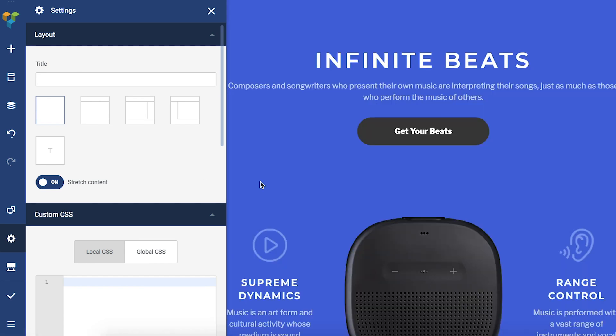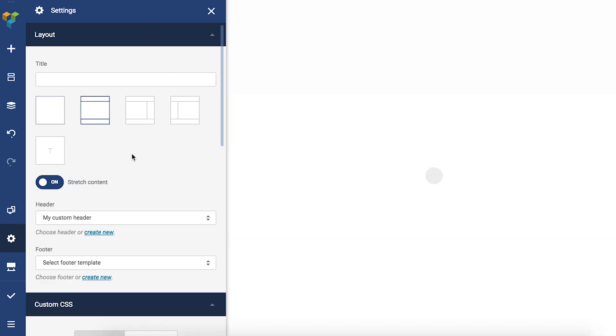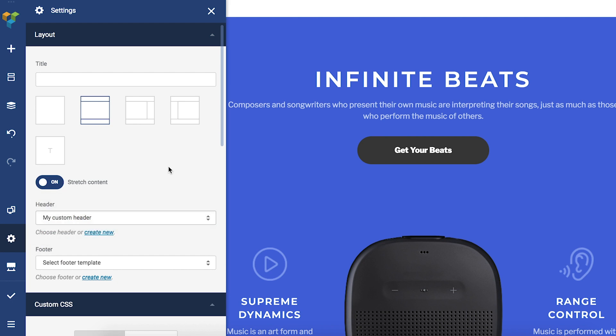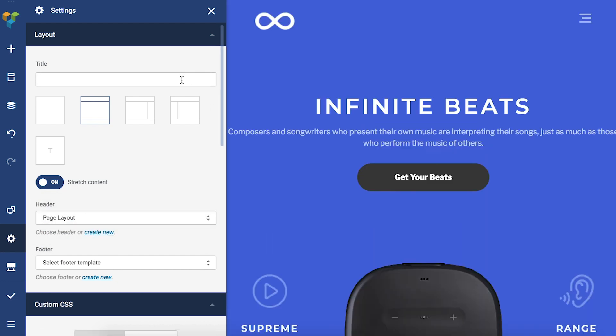You can also adjust the header, footer and sidebar here in your layout options. Another awesome thing you can do here is change the title of the page. You don't even have to leave the editor anymore to do that.